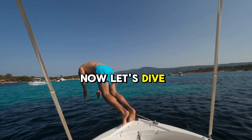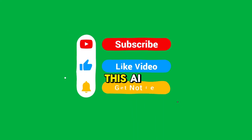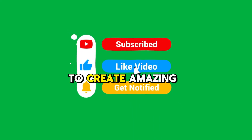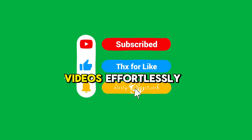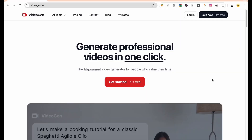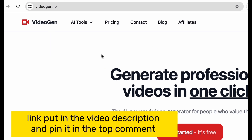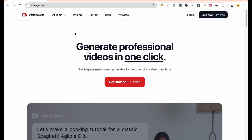Now let's dive into the step-by-step tutorial to see how you can use this AI to create amazing videos effortlessly. First, we need to access the website of this AI tool called VideoGen — I'll provide the link in the video description and pin it in the top comment. Let's start by registering a new account with VideoGen. Click the Get Started button.